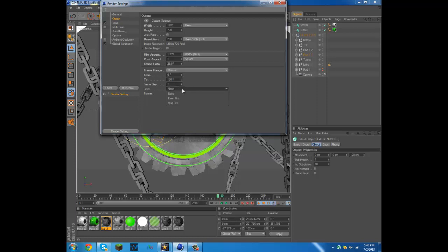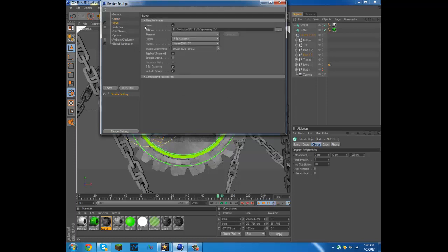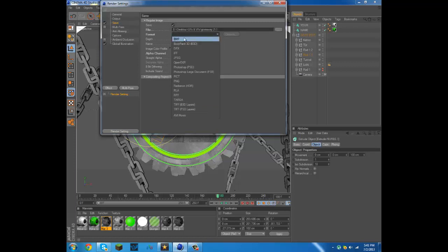Then once this is all done you're good, go to save. I always save mine to my desktop, you could really save it wherever you want. Now format, this you're going to want to go find AVI, AVI movie.